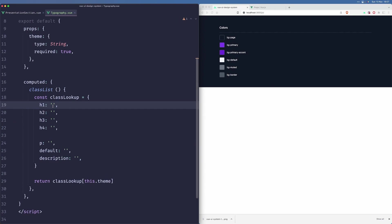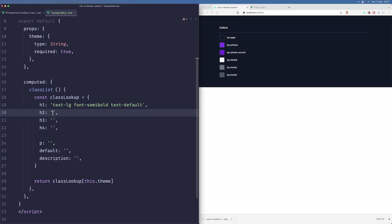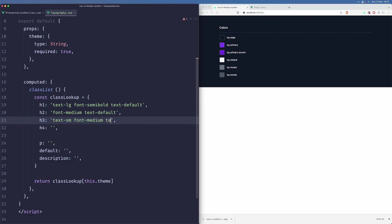Let's start styling our elements. For h1, I will go with text.lg, font-semi-bold, and text-default. For h2, I will do font-medium and text-default. For h3, I will do text.sm, font-medium, text-default. For h4, I will do text.xs, font-medium, text-default.